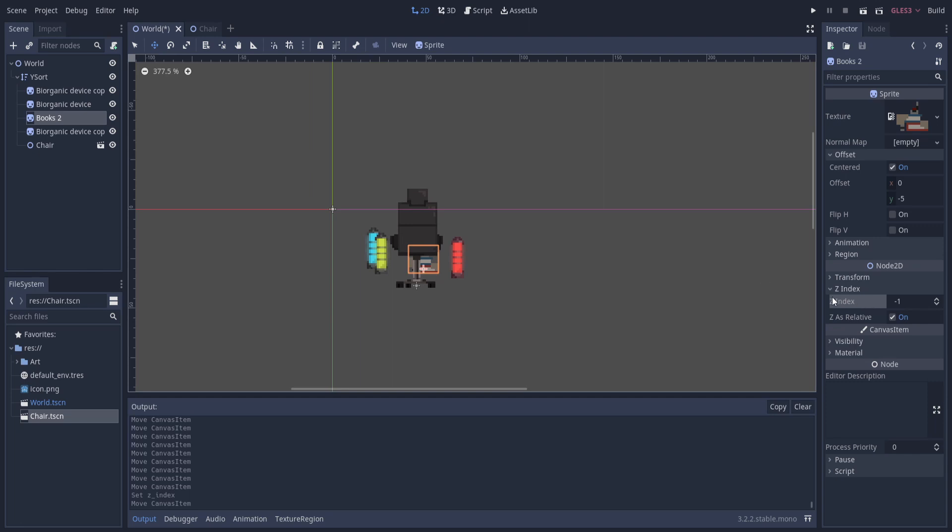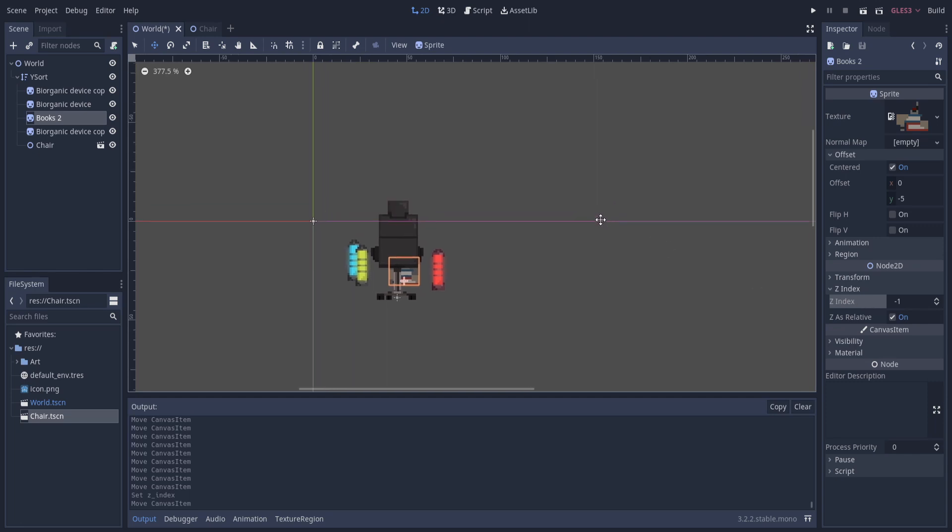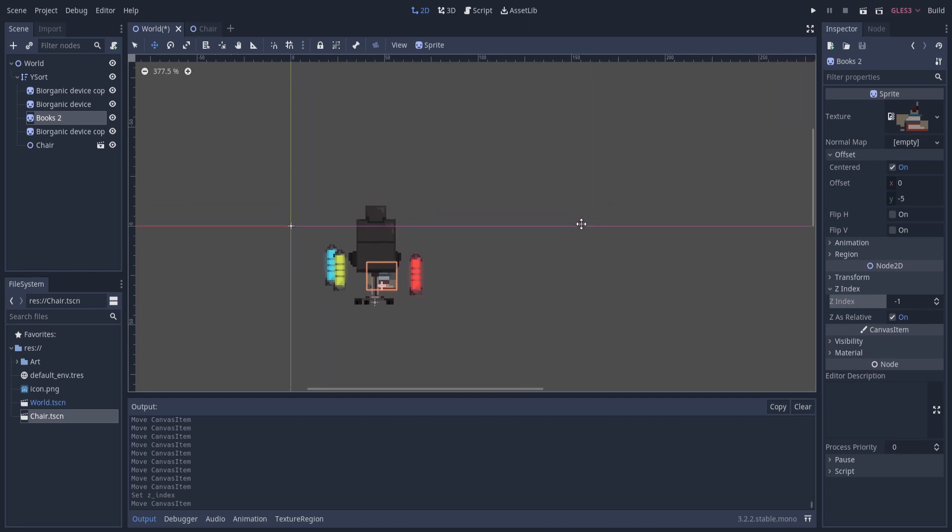One example of when you might do that could be if you had an inside scene and then there was a metal beam or wooden beam going across the scene, and you always wanted it to show at the front of the camera, so anything behind it like a player, an enemy, or another sprite object would be hidden from view. Then you could give that beam a Z index of one or higher to guarantee it's always going to show in front.